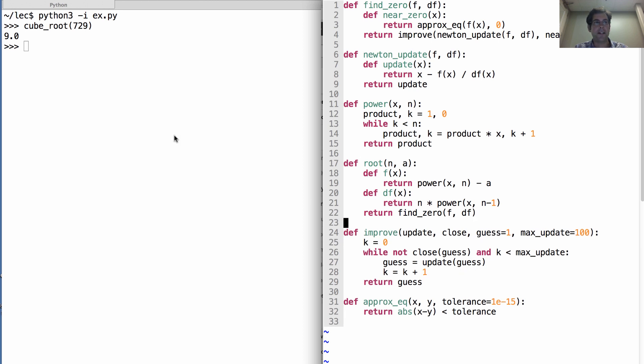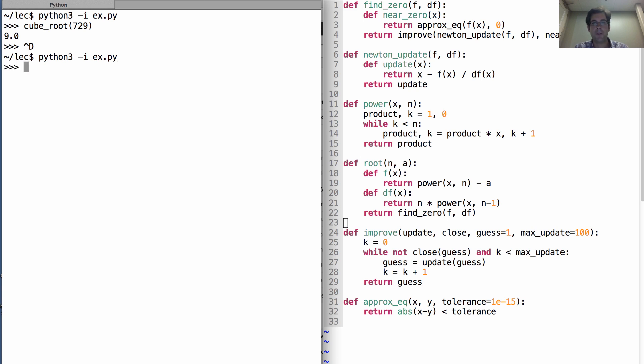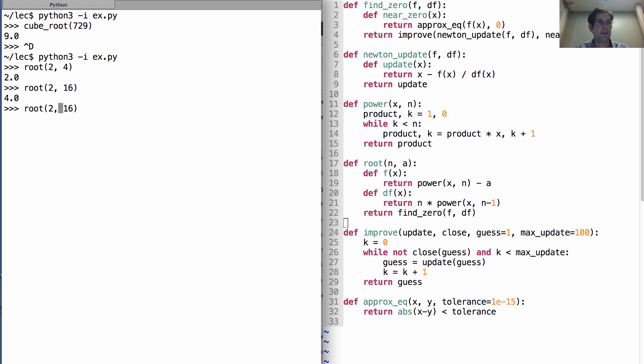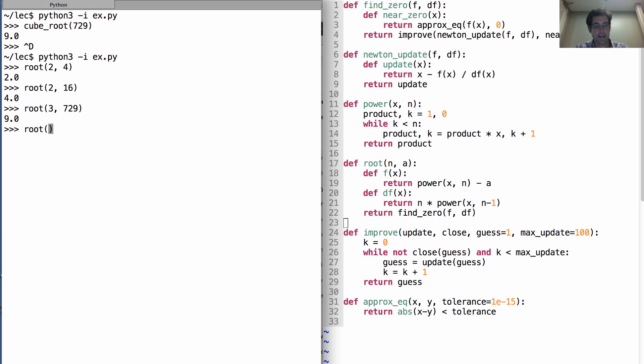At which point in one fairly small program, we have from scratch written a function which can take the square root of 4, the square root of 16, the cube root of 729, and even the sixth root of 64.